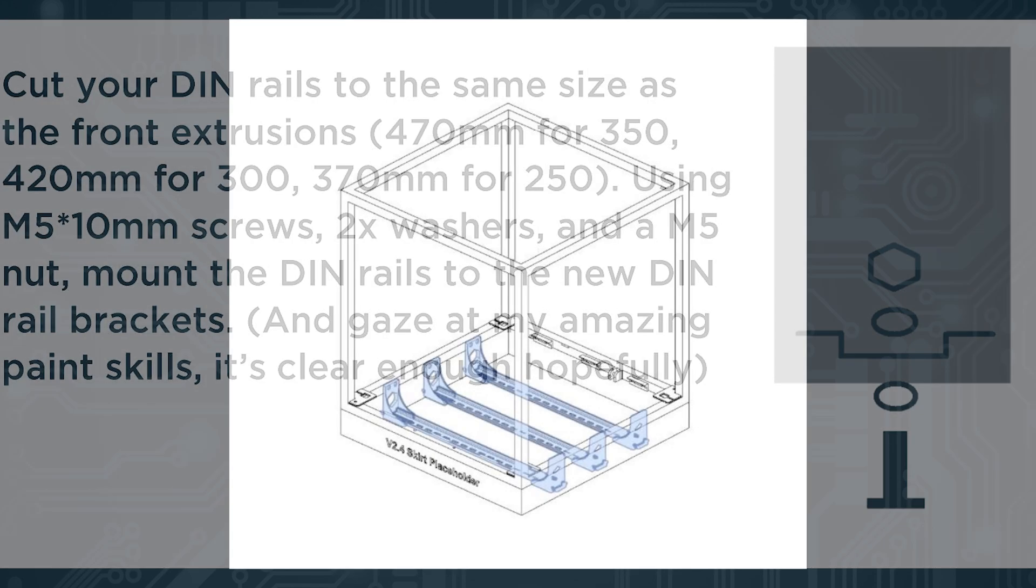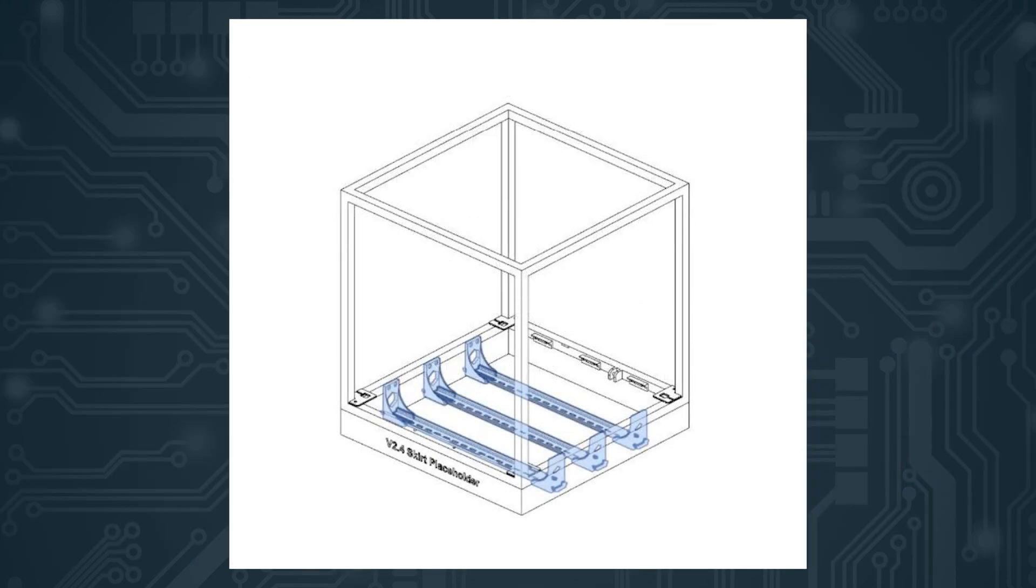And now we can mount the brackets to the frame. For this you use 10 mm M5s and M5 T nuts and mount them parallel to the front extrusions.